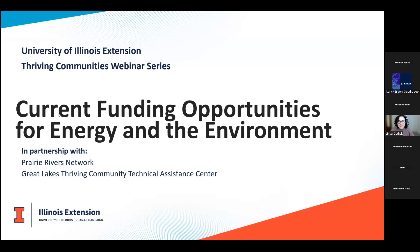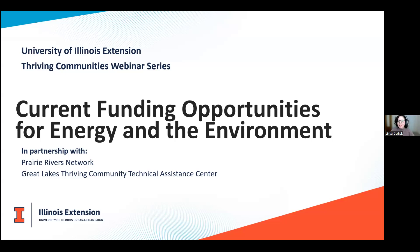Let's go ahead and get started. I'm Linda Durhak. Welcome to this University of Illinois Extension local government education webinar. Today we will be discussing funding opportunities for energy and the environment available to Illinois communities at the state and federal levels. This webinar is co-sponsored by Prairie Rivers Network and the Great Lakes Thriving Community Technical Assistance Center, with funding from the U.S. EPA and Department of Energy.